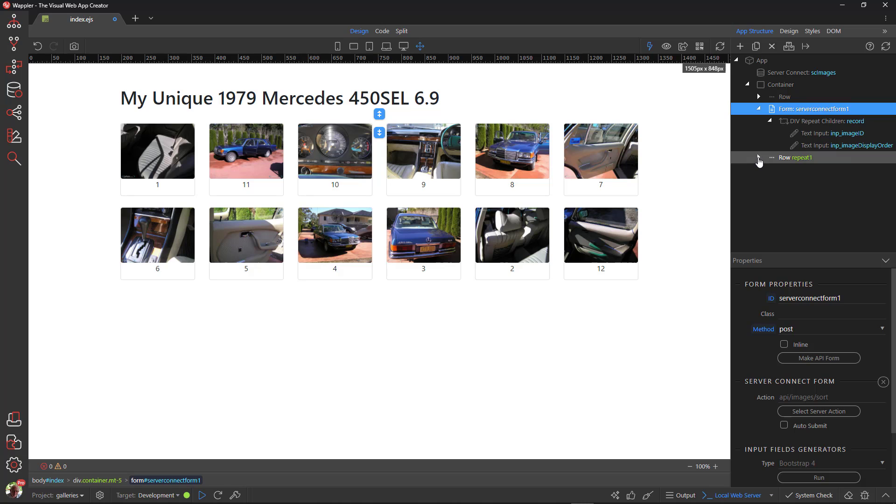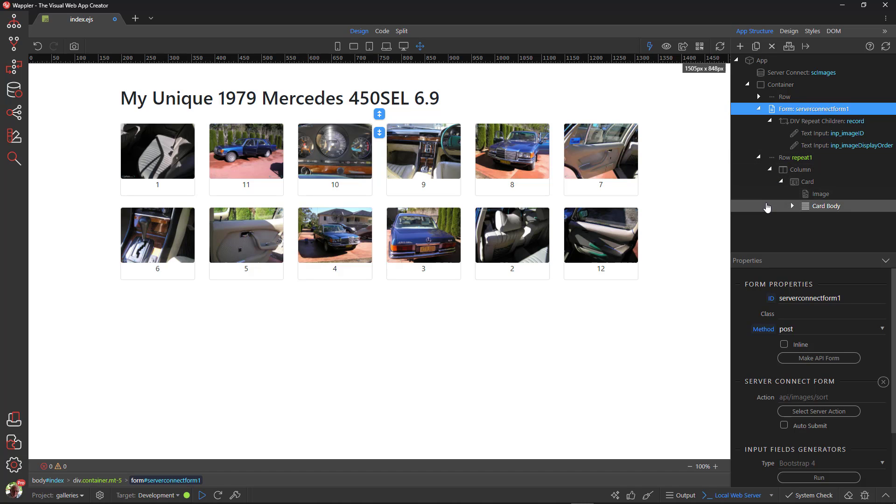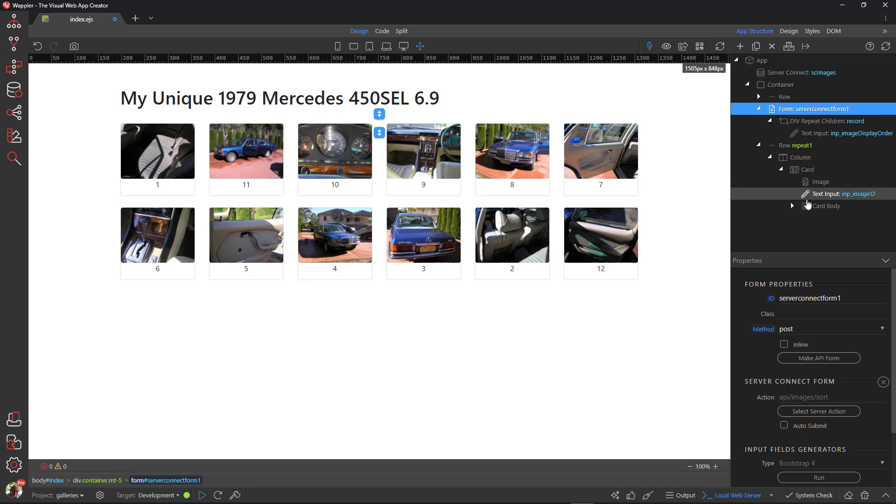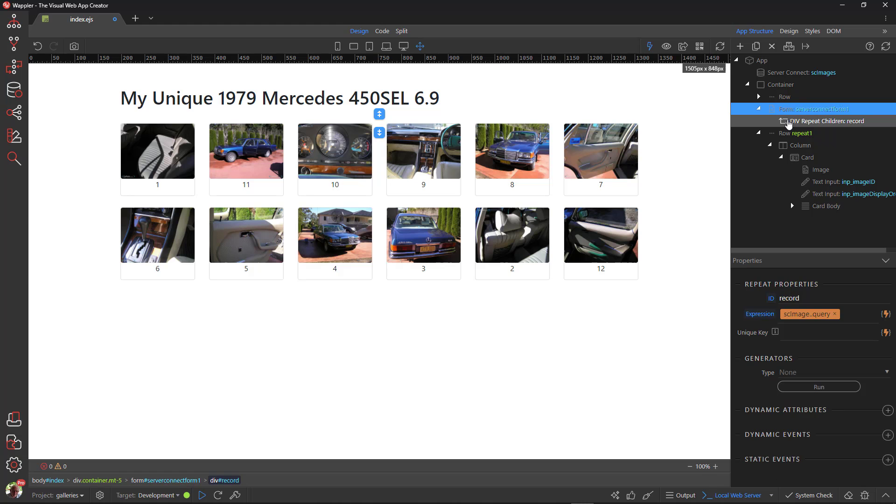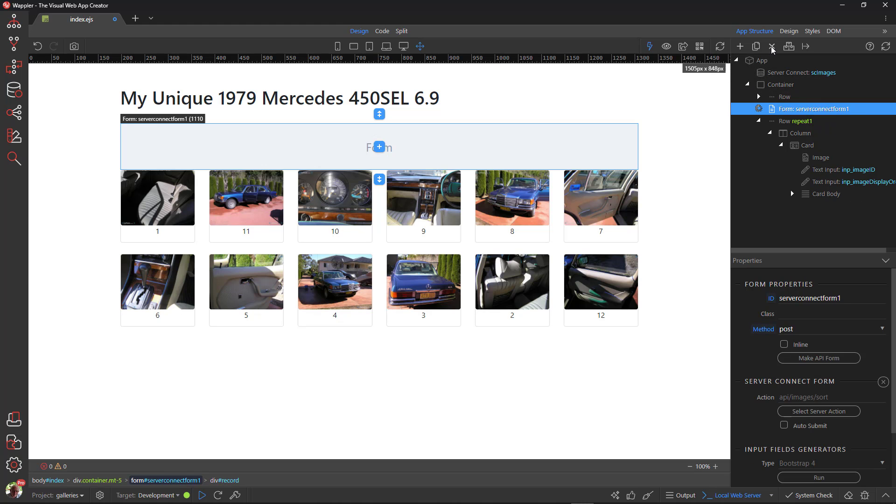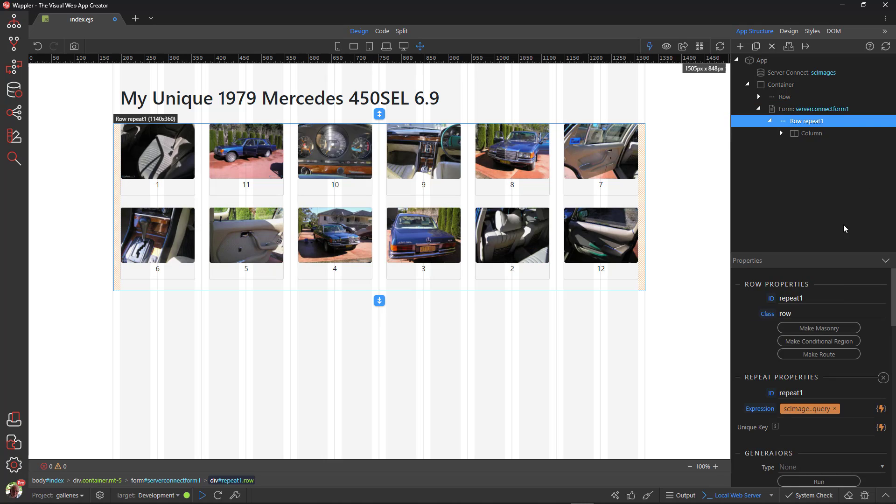The form input fields need to be located inside the card. This is done by dragging and dropping. There is no need for the generated repeat region. We already have one. Yes, I delete it. Nest the repeat row inside the form. Change the ID of the repeat row to drag area.